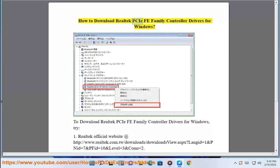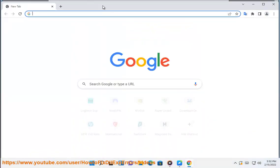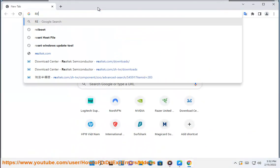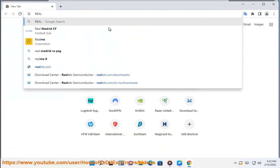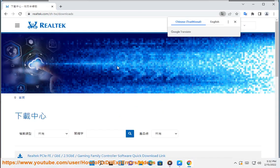How to download Realtek PCIe Family Controller Drivers for Windows. To download Realtek PCIe Family Controller Drivers for Windows, try option one: the Realtek official website at http://www.realtek.com/tw/downloads/downloadsView.aspx